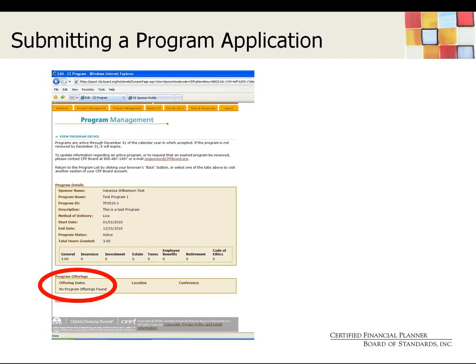After clicking Save, you're presented with a basic outline of the program information submitted. At the bottom of the screen, you'll see a link called Program Offerings. This is important because it lets you enter more information about dates and locations of presentations. This is tied to our policy change in which we accept a program for a calendar year, and you can offer that same presentation over and over again. For example, if you're offering a presentation in March, July, and September, you'll want to know that information, so you'll click on Program Offerings.